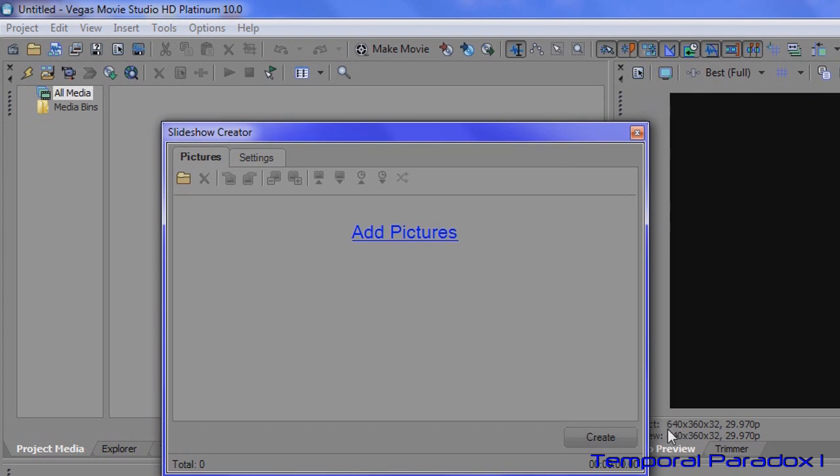If you start off with a low quality setting, put everything in and then change it to HD at the end, it can make some weird stuff happen. So try and remember to do that first.